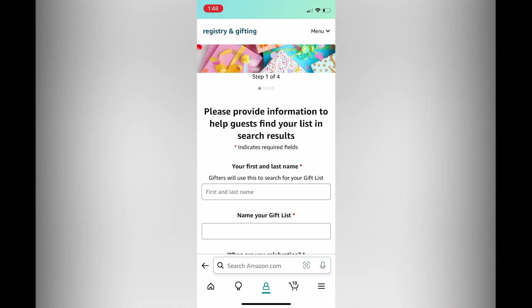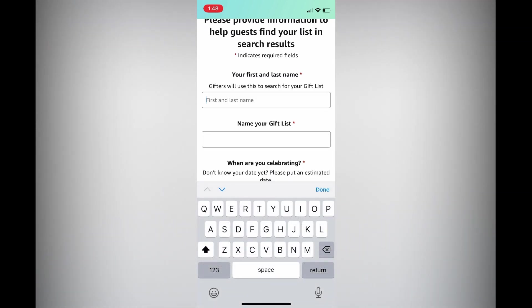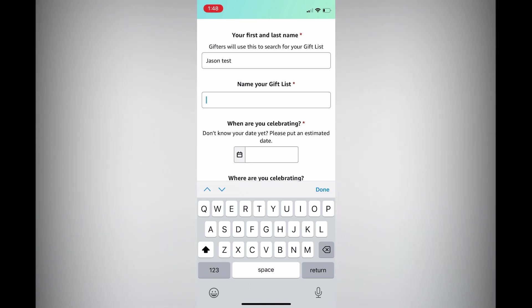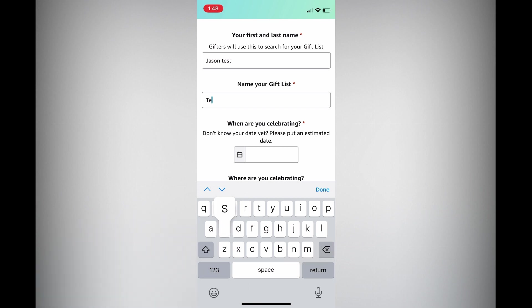Then after doing that you can enter your first and last name. You'll see that gifters will use this to search for your gift list. Then you can see name your gift list, so you can give your gift list a name. I'll simply name this one Tess.